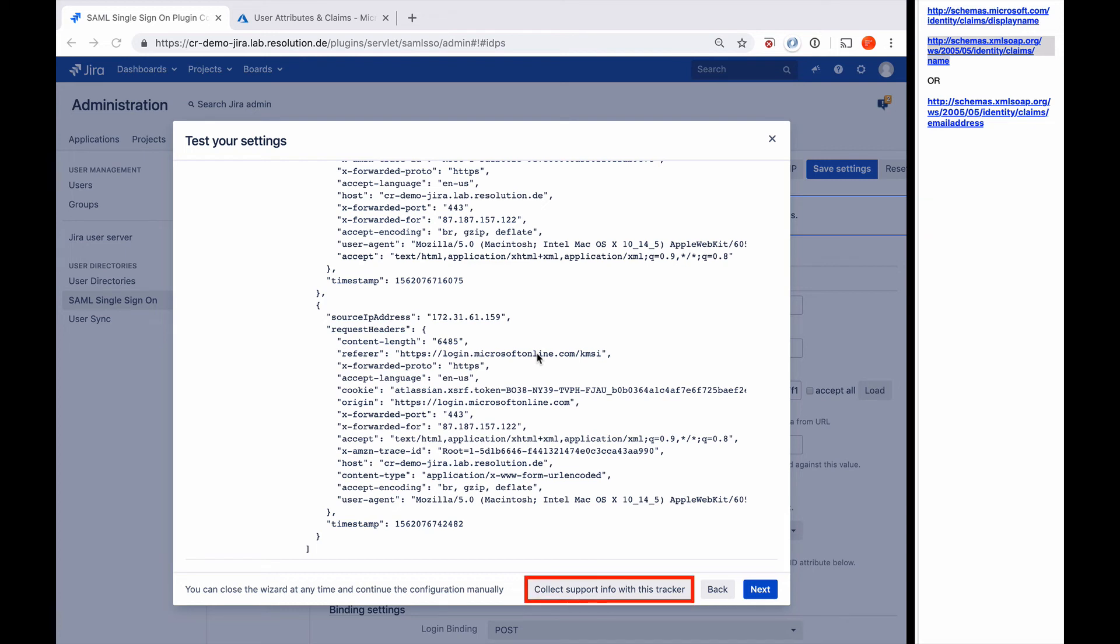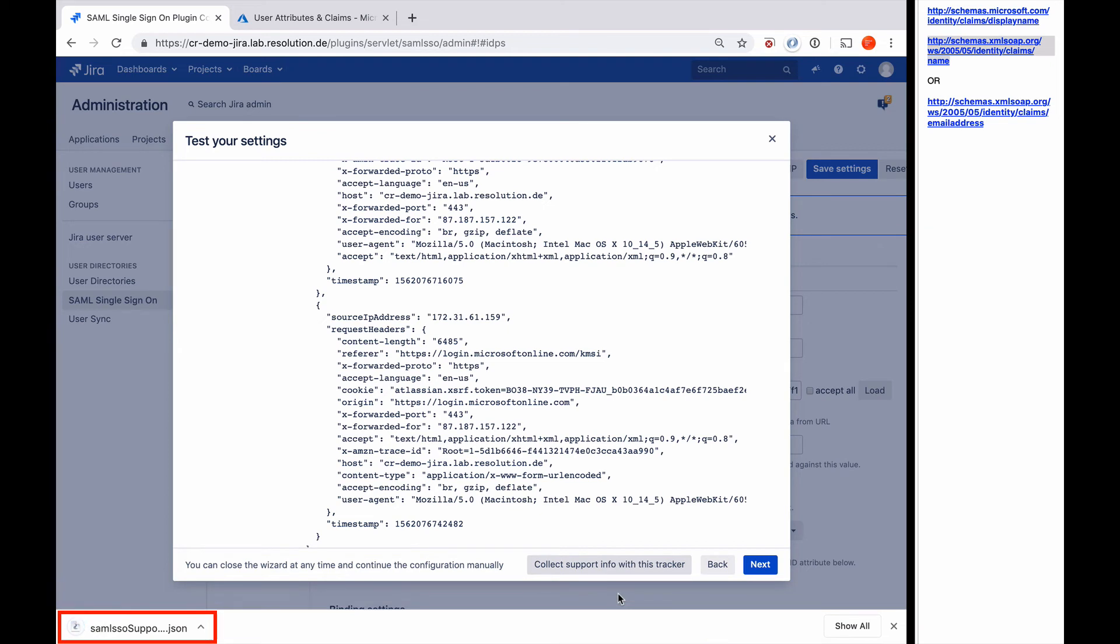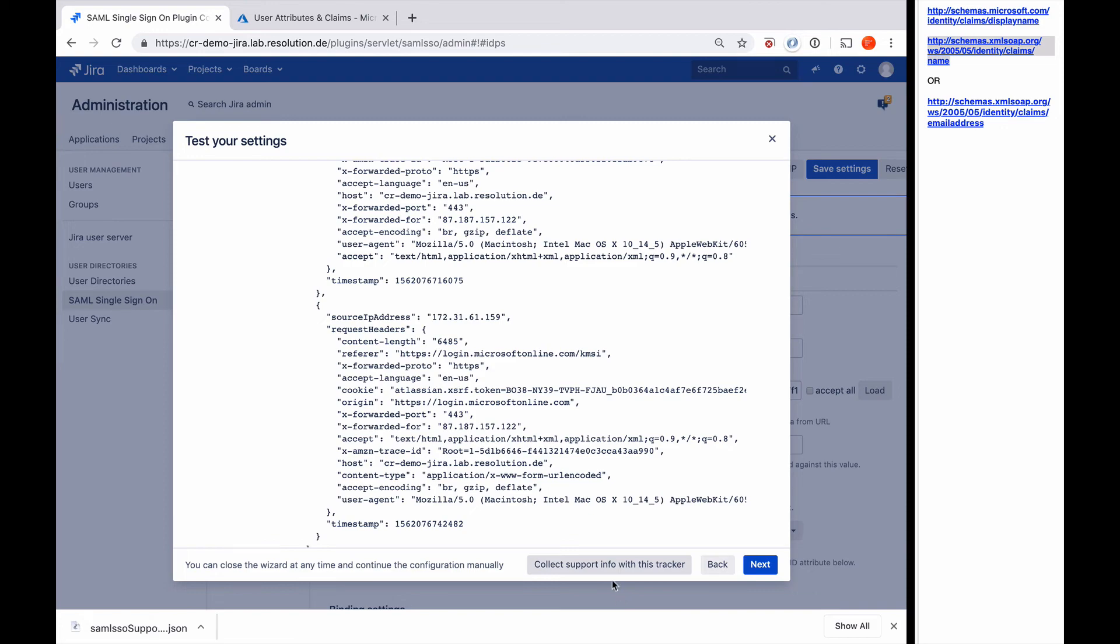...it'll actually download a JSON blob with the plugin's configuration without any secret private keys and the contents of this authentication tracker. And if you attach that JSON file to a support case, it will actually give us a lot of information to most of the time help you straight away what the issue is, what the challenge is, or what you need to change in your configuration to get it working. So it's an incredibly powerful troubleshooting tool here as well.